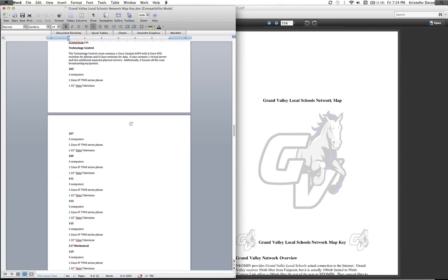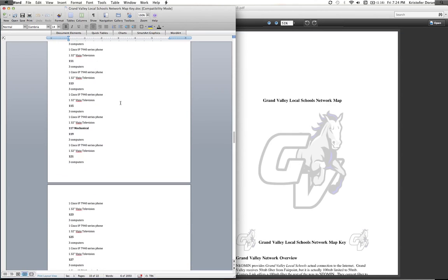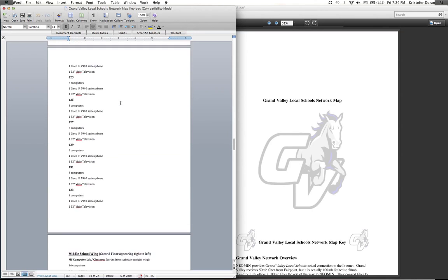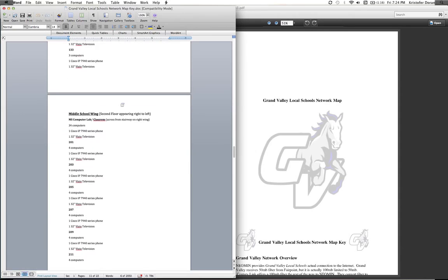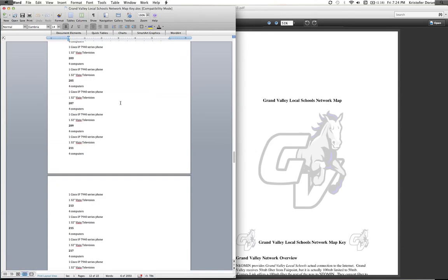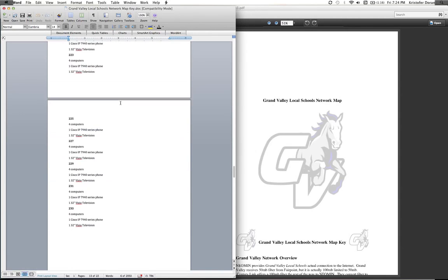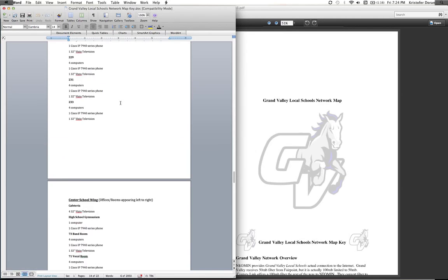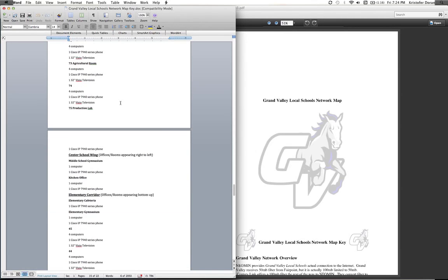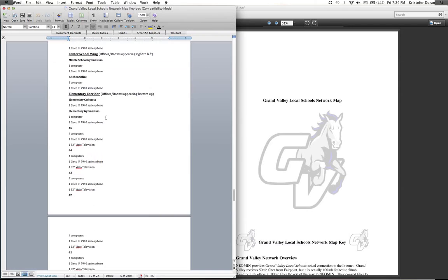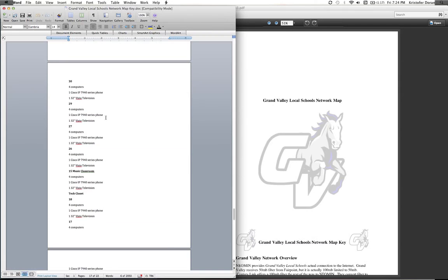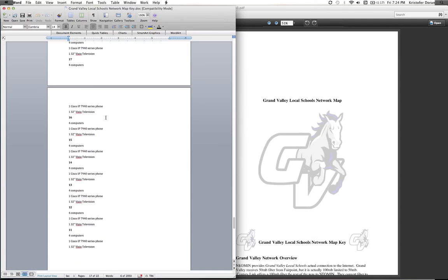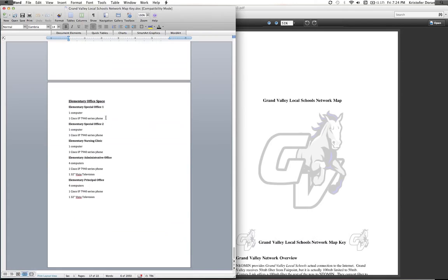That right now is kind of our backup emergency plan. We are actually building a Grand Valley news network website that the newspaper and my broadcasting class will work together on, which will kind of change the way the school is done. That may be the future for my program. I just continue to go here, and each room is labeled and what's in it. Like I said, you continue to follow the directions to help guide you through the map, and I think that's just about it as we scroll down here.